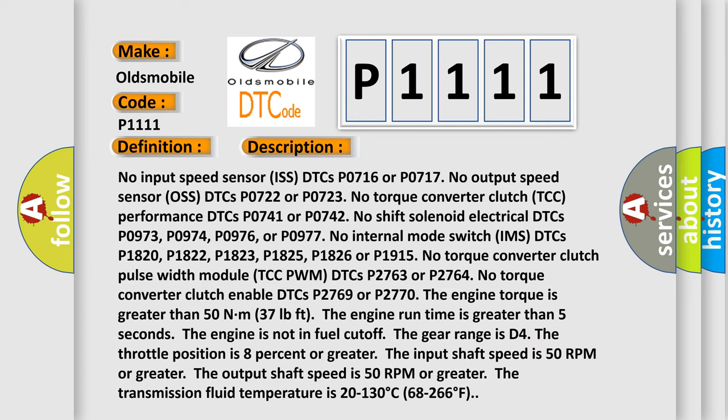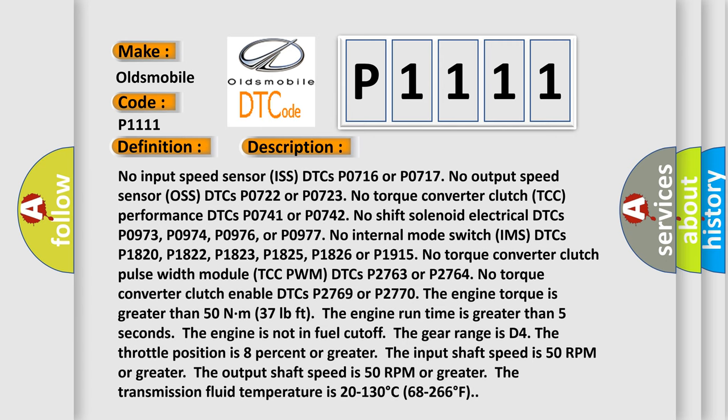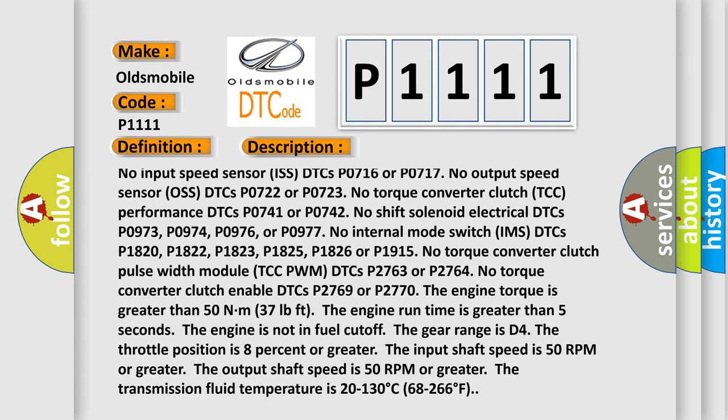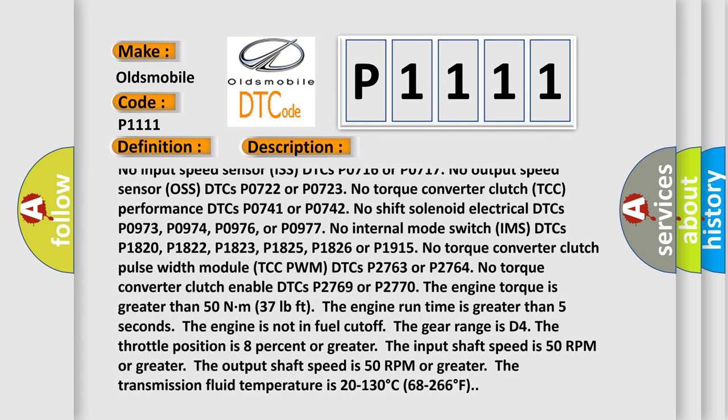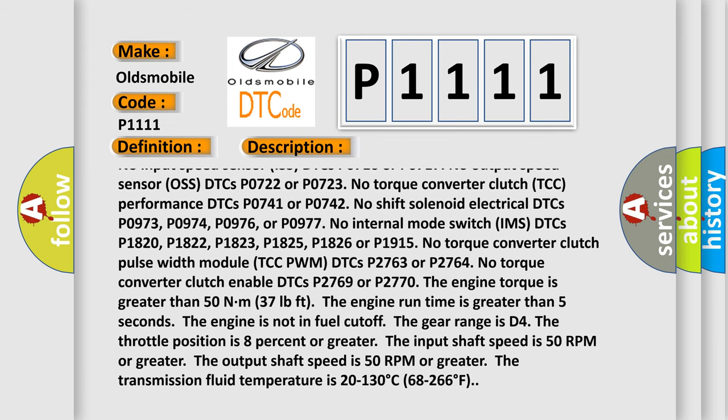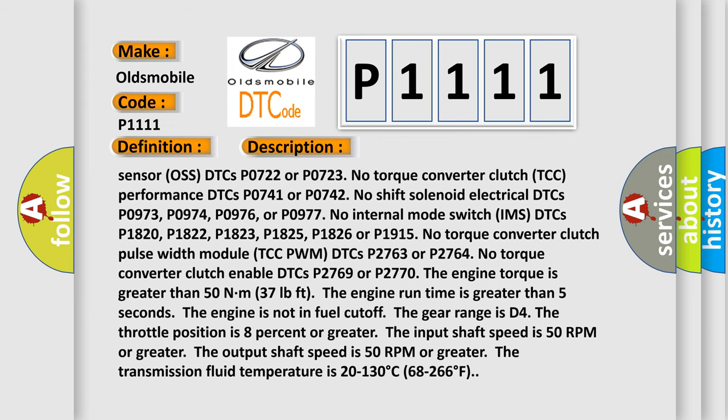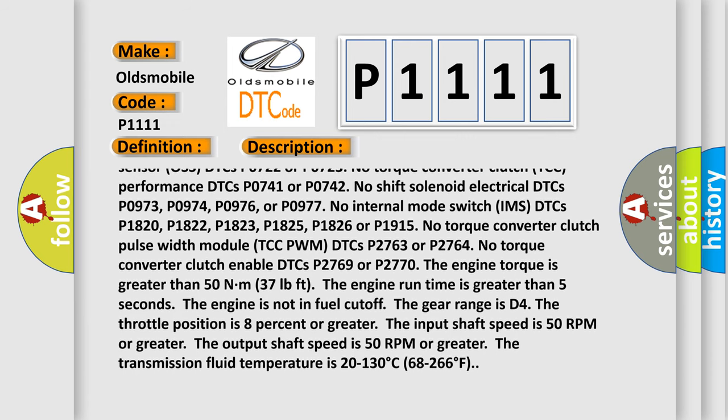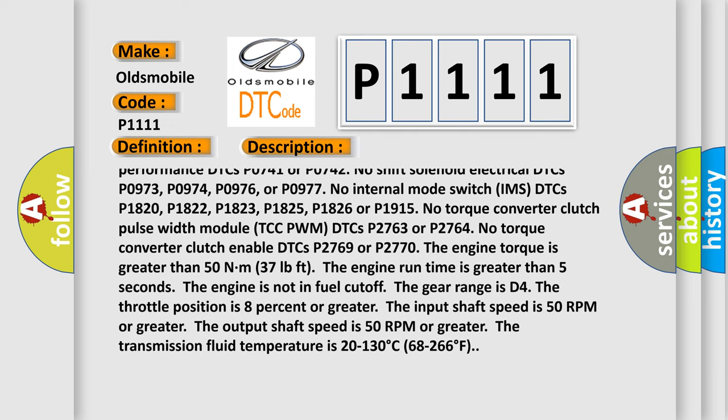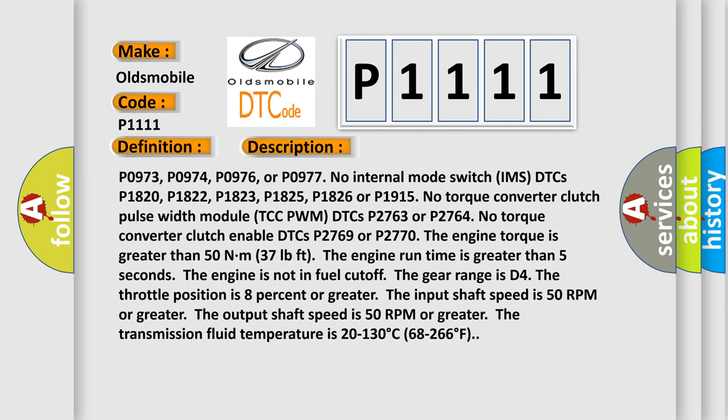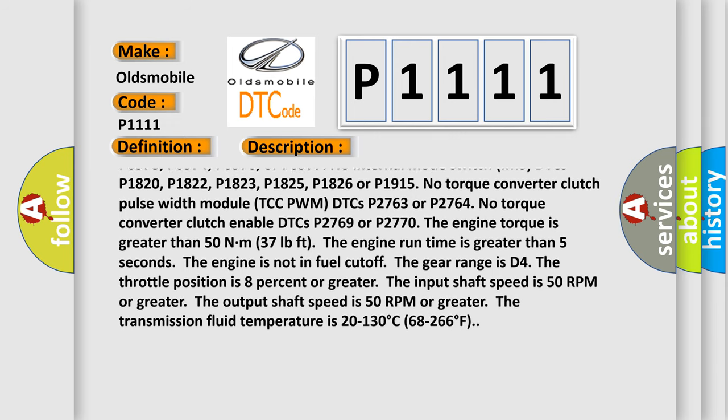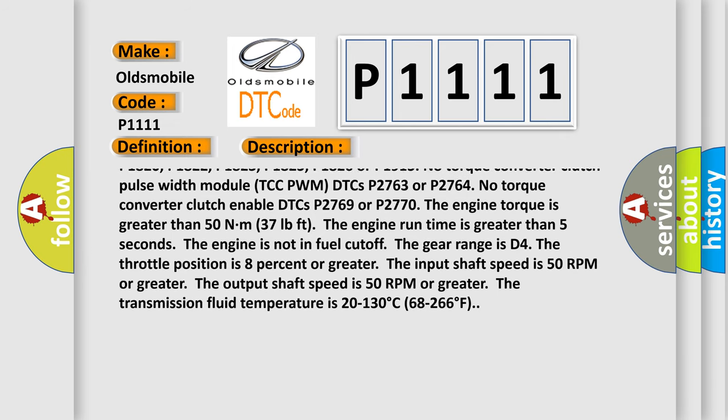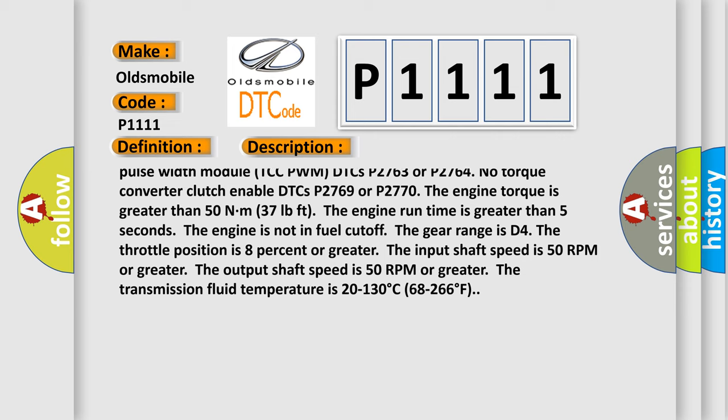No input speed sensor ISS DTCs P0716 or P0717. No output speed sensor OS DTCs P0722 or P0723. No torque converter clutch TCC performance DTCs P0741 or P0742. No shift solenoid electrical DTCs P0973, P0974, P0976, or P0977. No internal mode switch IMS DTCs P0722, P0822, P0823, P0825, P0826 or P0915. No torque converter clutch pulse width module TCC.